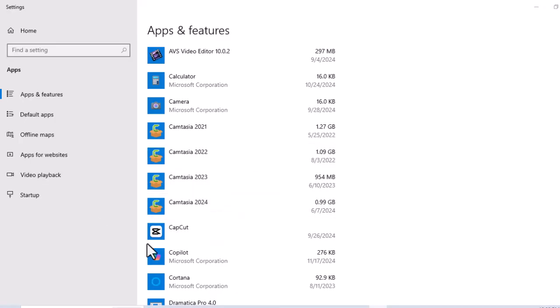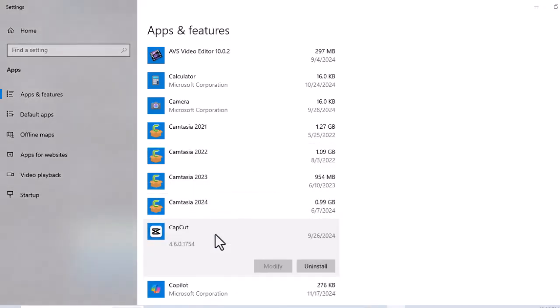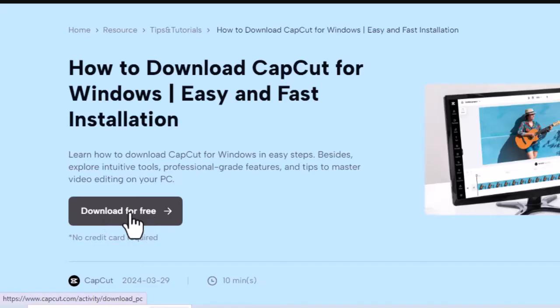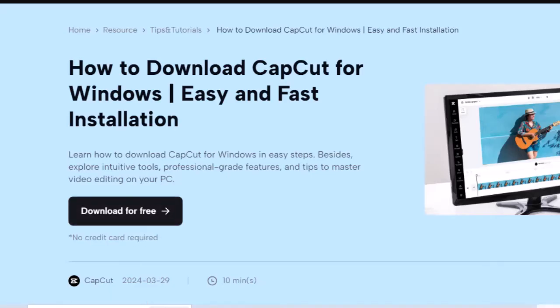If updates and restarts do not work, consider reinstalling the app. Uninstall CapCut from your device. Download it again from the official website or app store. After reinstalling, open the app and try using the auto caption feature again.